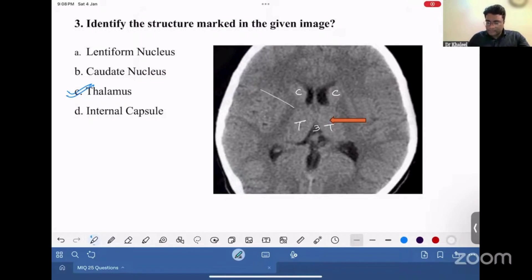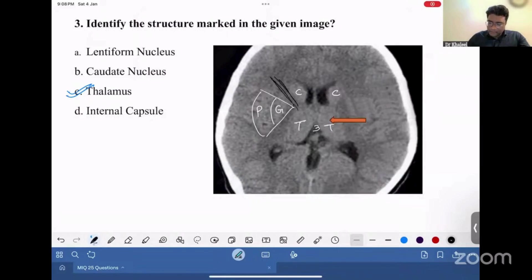This is the lentiform nucleus. The lentiform nucleus outer part is putamen, and the inner part is globus pallidus. This white matter bundle present between the caudate nucleus and the lentiform nucleus is the internal capsule. And this is the posterior limb of the internal capsule. So identify those structures.